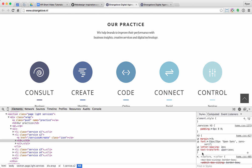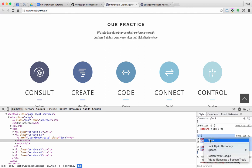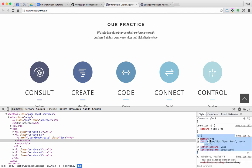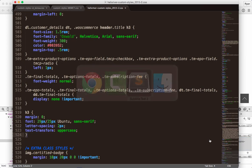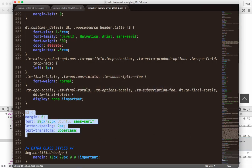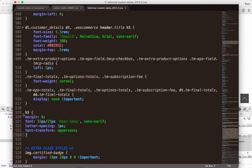Now if this were my site, I could copy these styles and paste them directly into my style sheet. So I'll select the styles, copy, switch into my style sheet, and I'll just replace the existing styles.